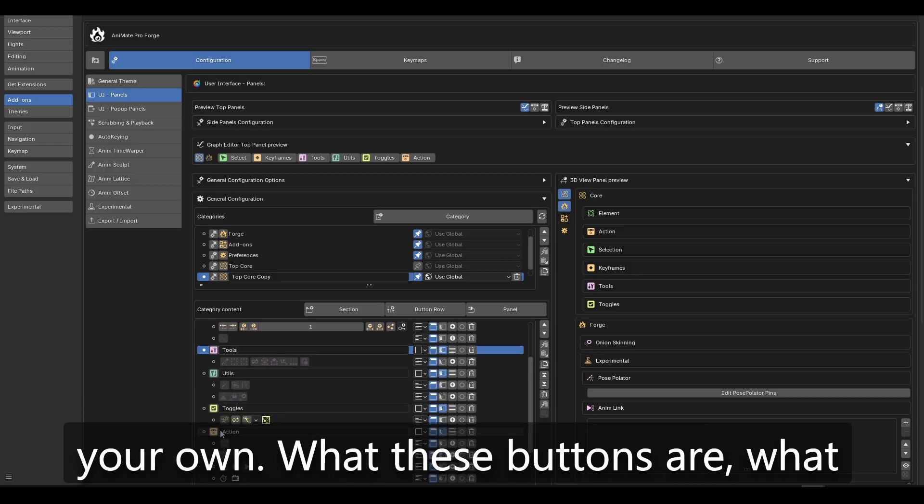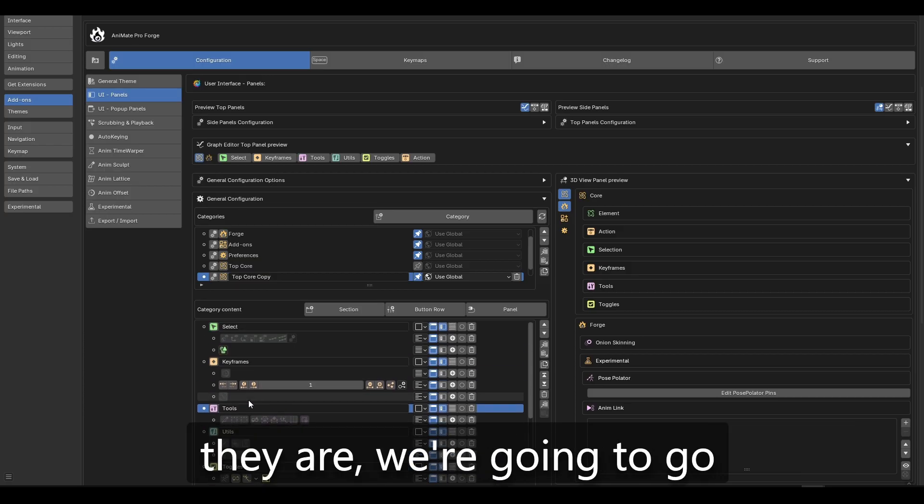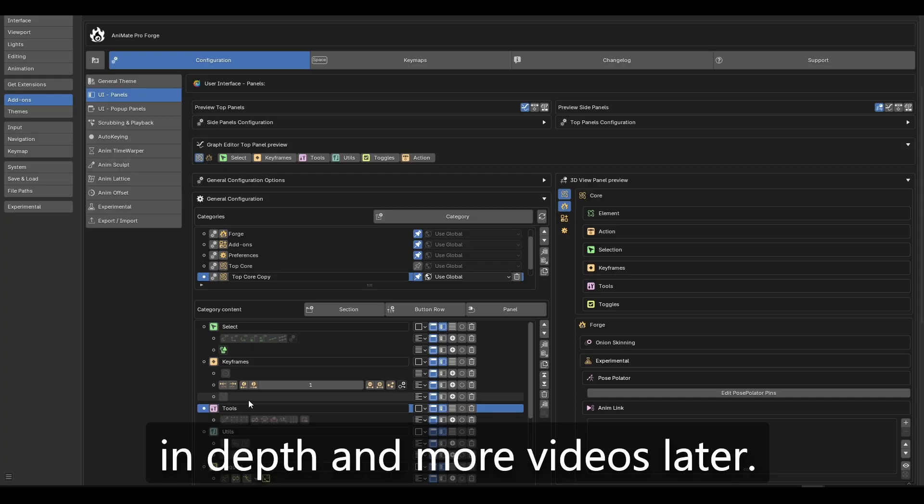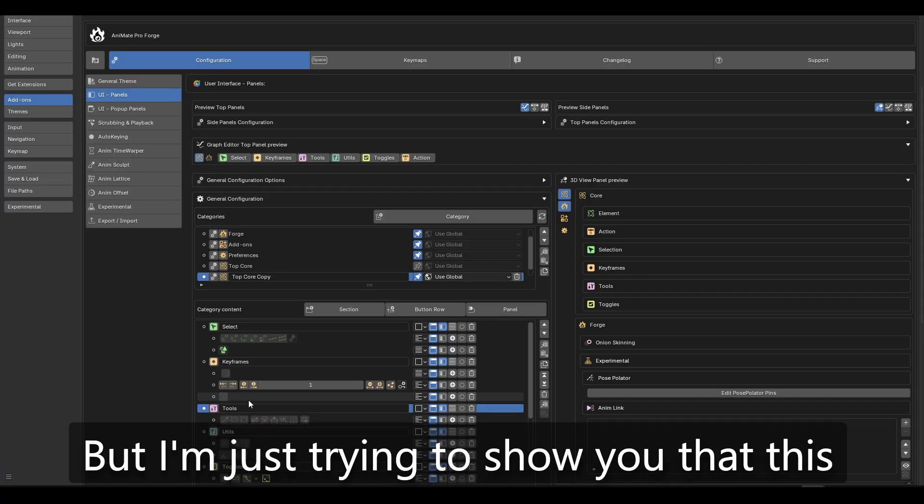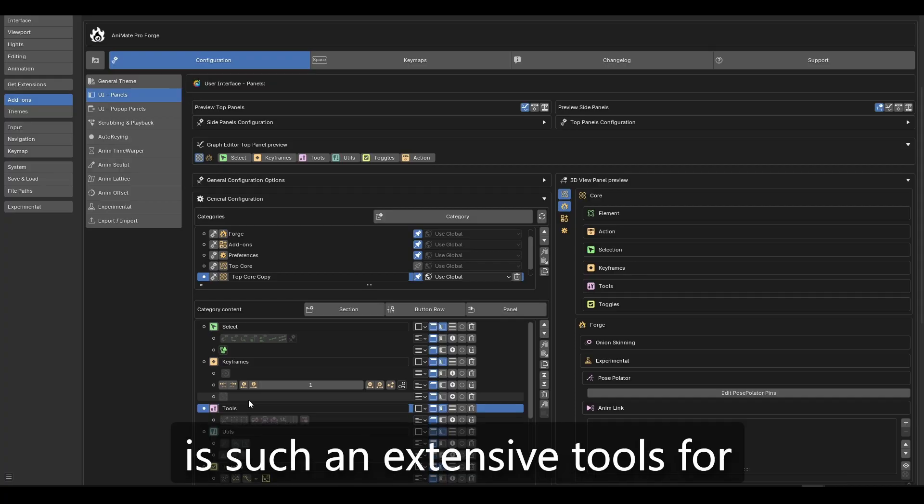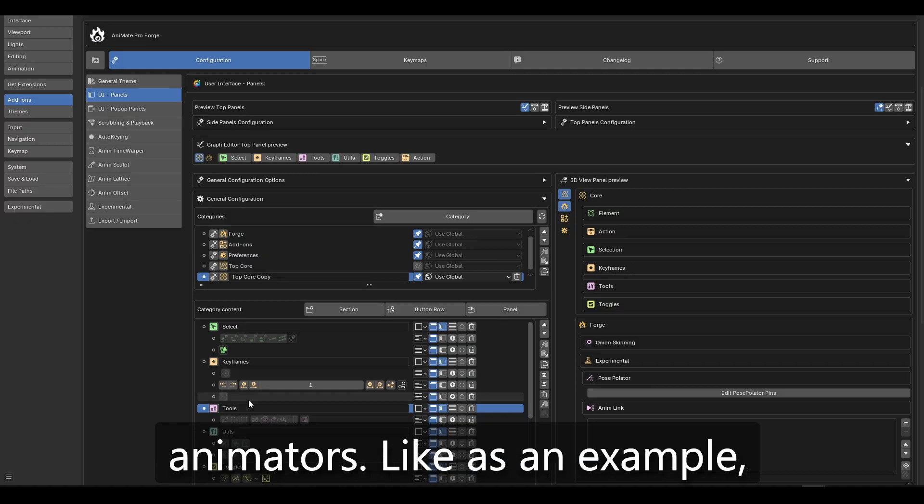You can make it your own, what these buttons are, what they are. We're going to go in depth in more videos later, but I'm just trying to show you that this is such an extensive tool for animators.